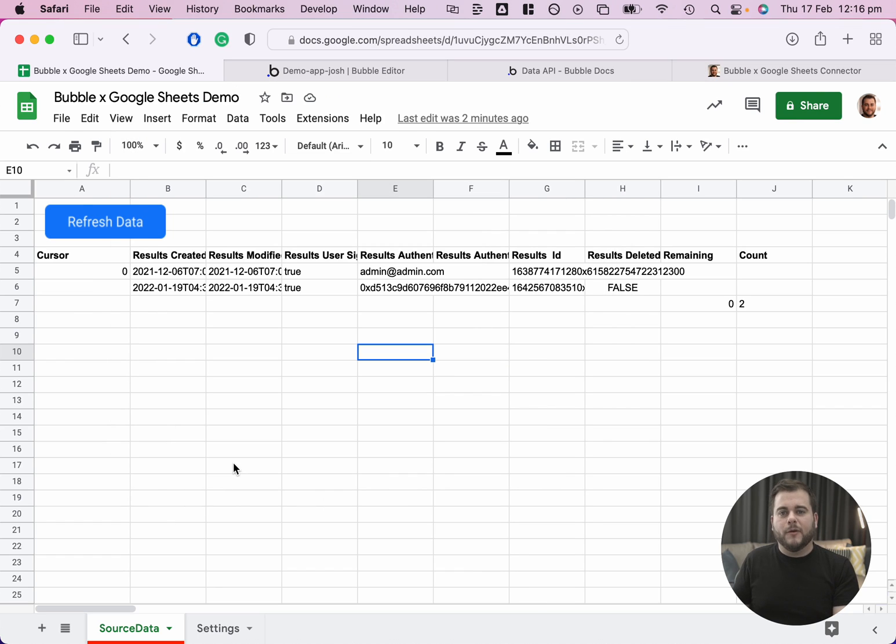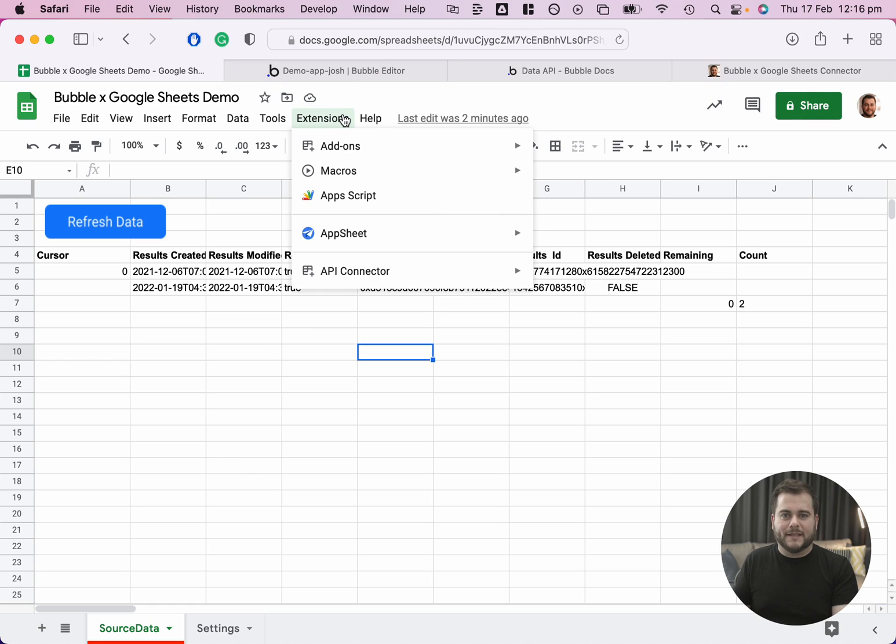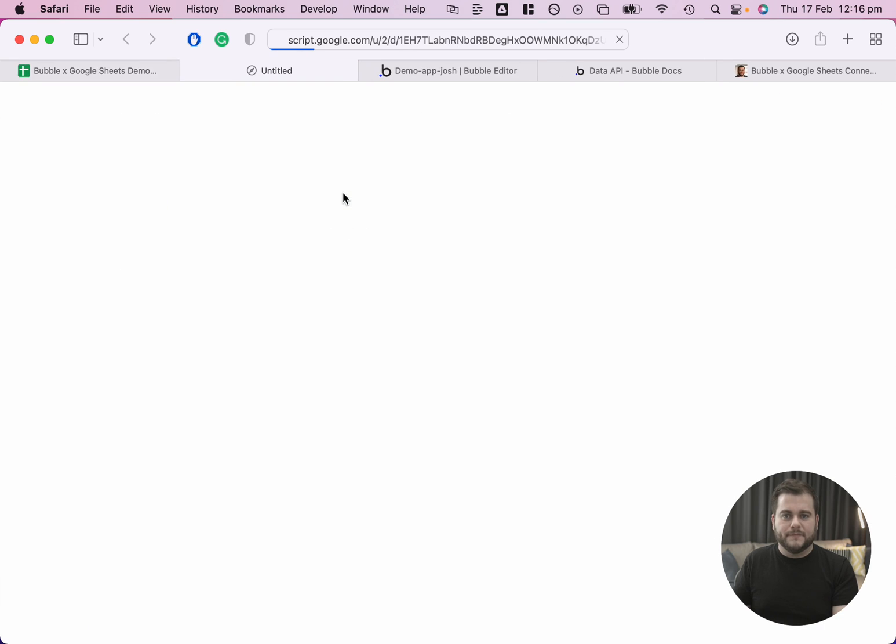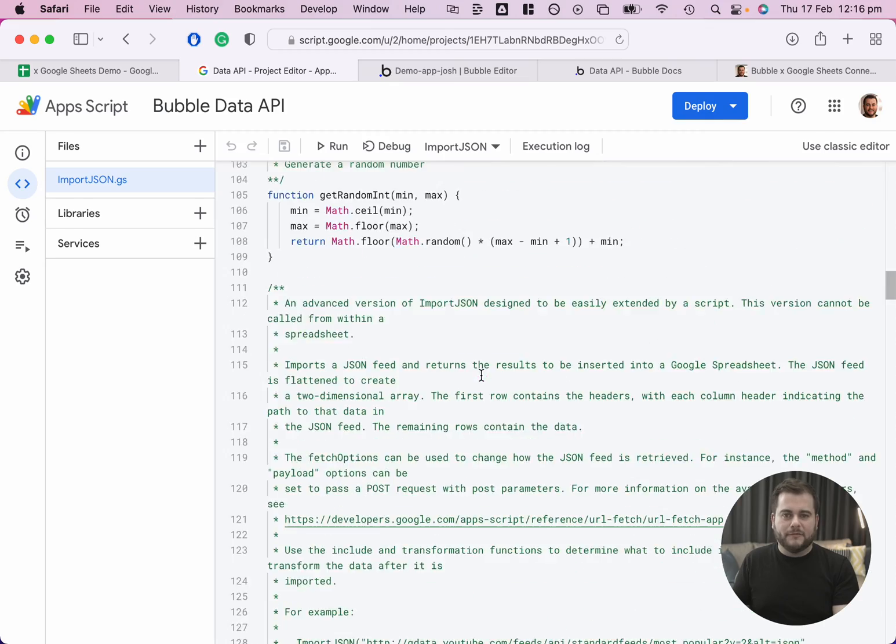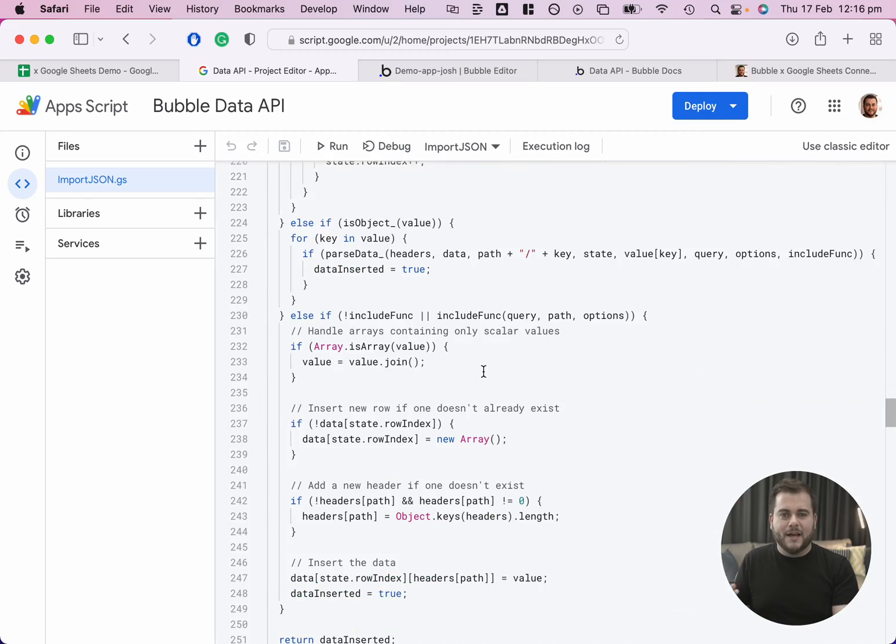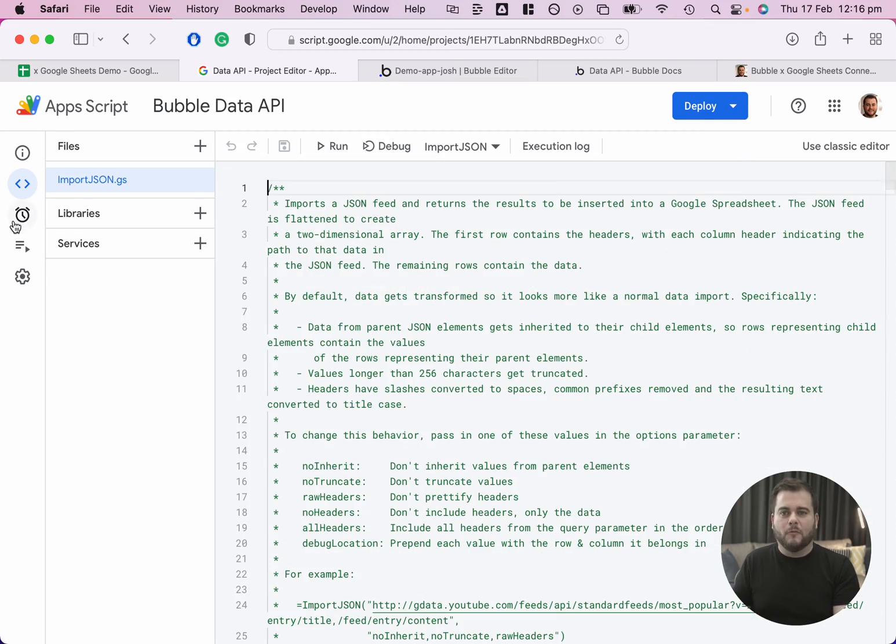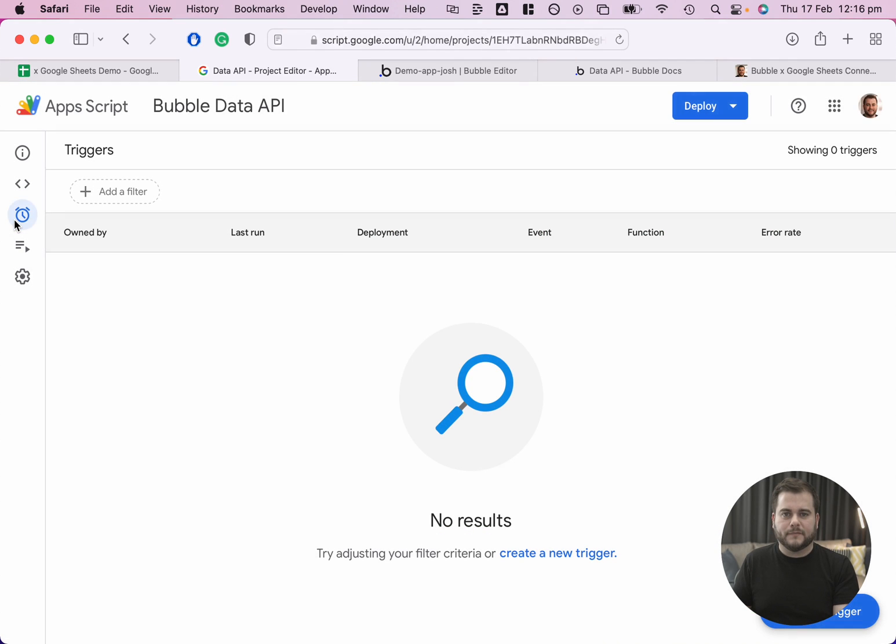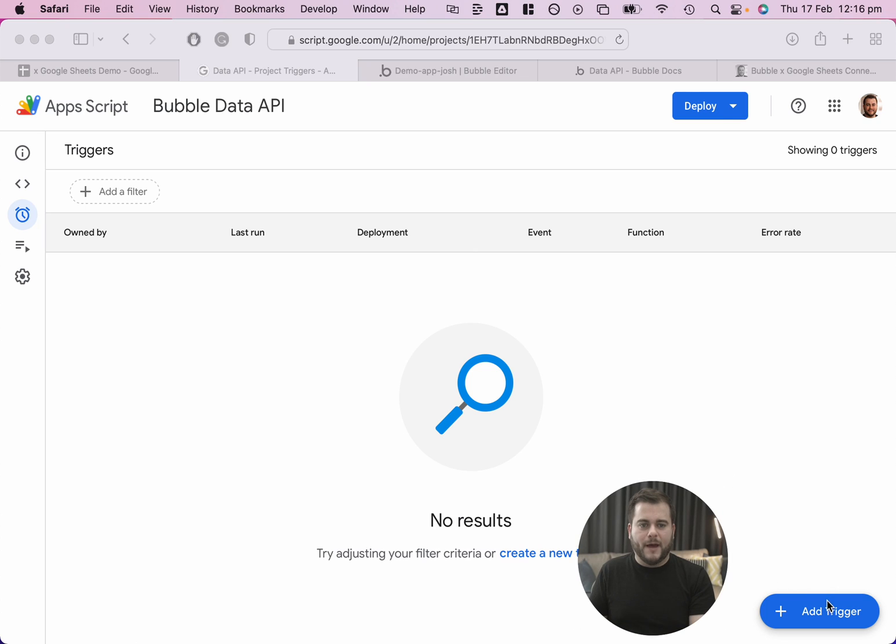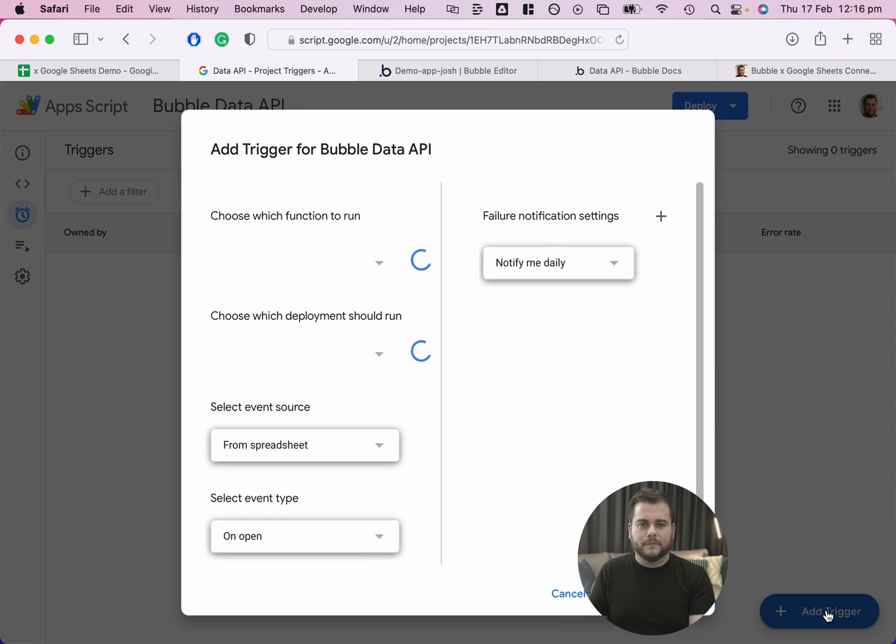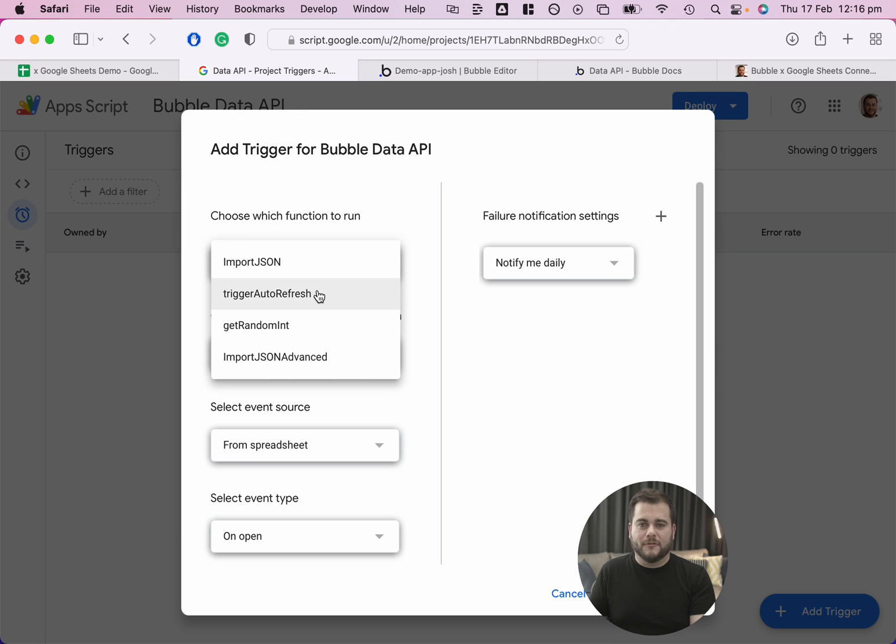If we wanted to have this refresh automatically in the background on a recurring schedule, we can come up here to the extensions and click on Apps Script. This will take us into the Apps Script editor. There's a lot of code here. You don't need to touch any of that. That is the good news. We can come over here to the triggers, and we can click add trigger. There are a bunch of different functions that come up, but the one that we want to use in this case is trigger auto refresh.